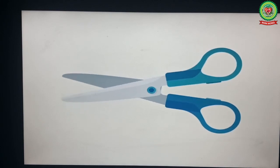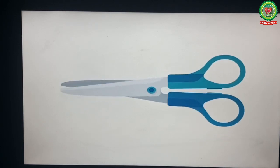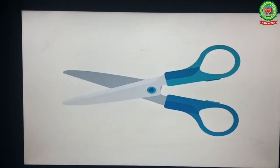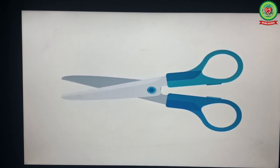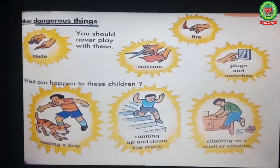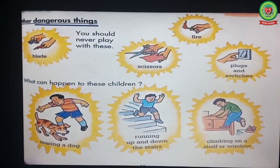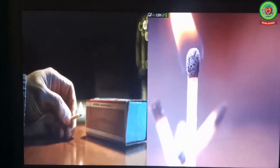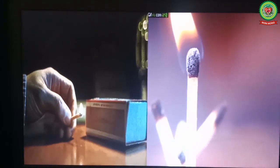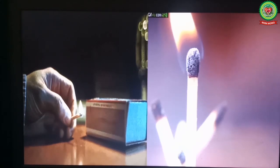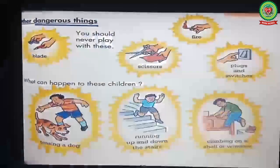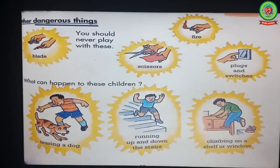Number two: scissors. Scissors is an instrument used for cutting clothes or papers. We should never play with scissors. Number three is fire. Fire is used for cooking. We should never play with fire because it can burn your body or your hands.